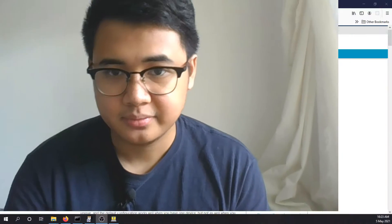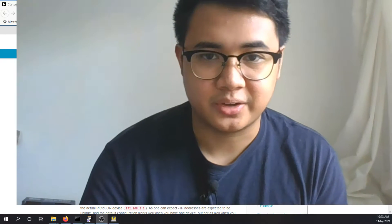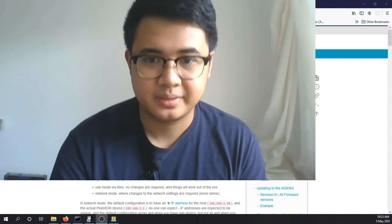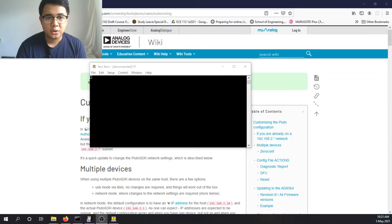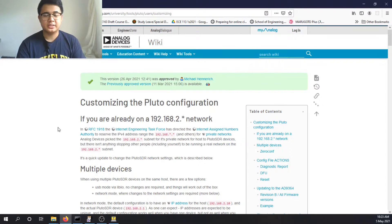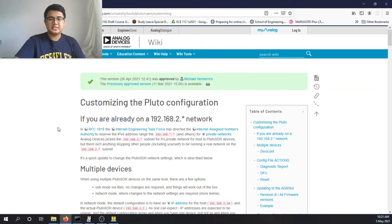Well, not to worry. According to the wiki of your Adam Pluto, let me show it. So according to the wiki of analog devices...